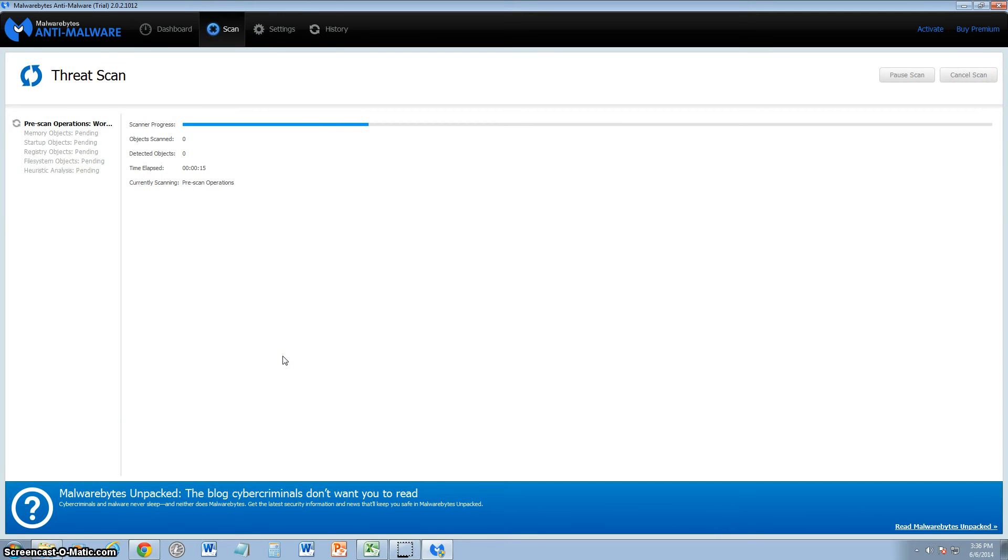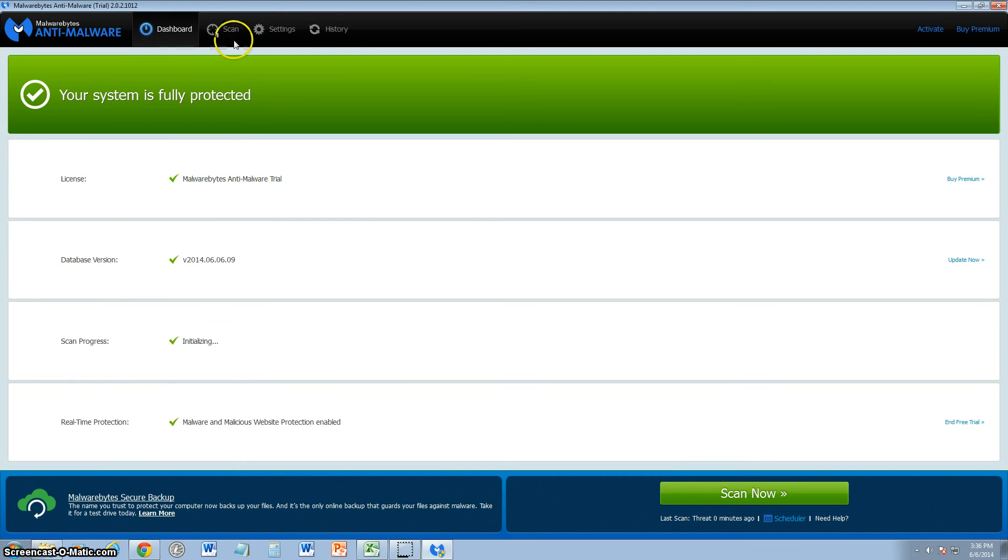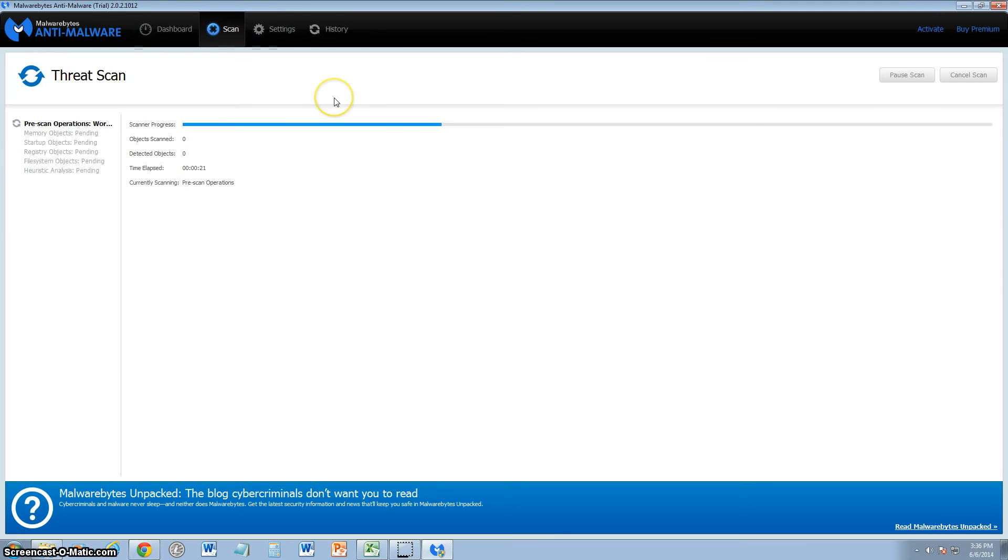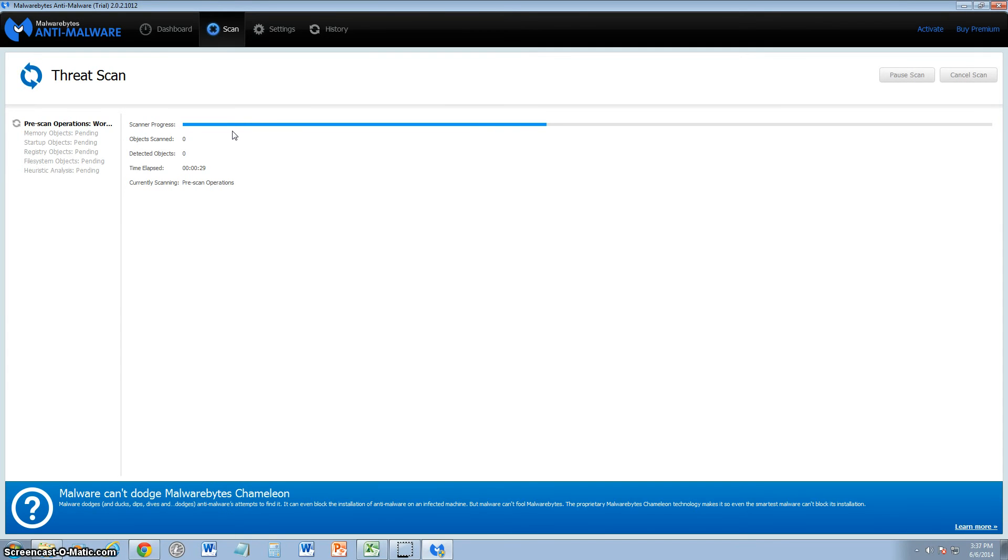Another thing with Malwarebytes, once you start scanning and try to cancel it, it just stays stuck on there. So we'll skip this section for now. We'll come back to it once it decides to come back. I really don't like about this - it kind of wants to do its own thing.